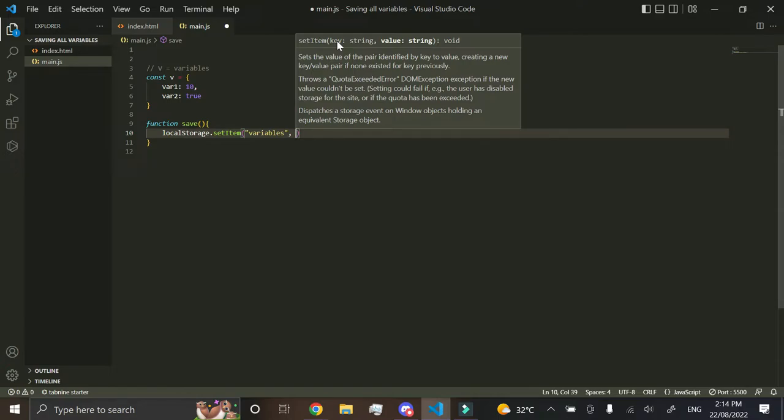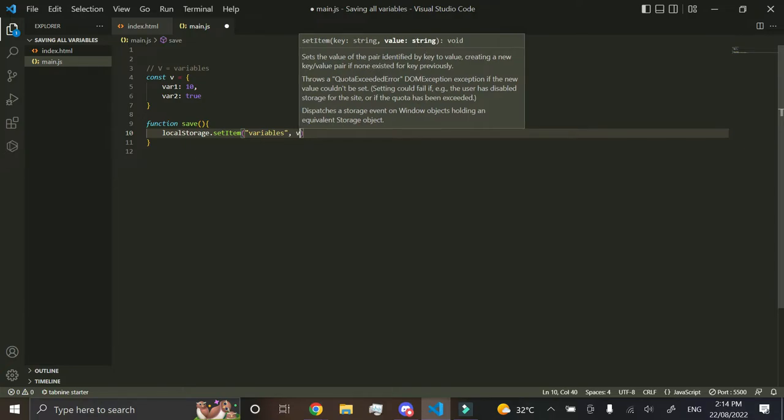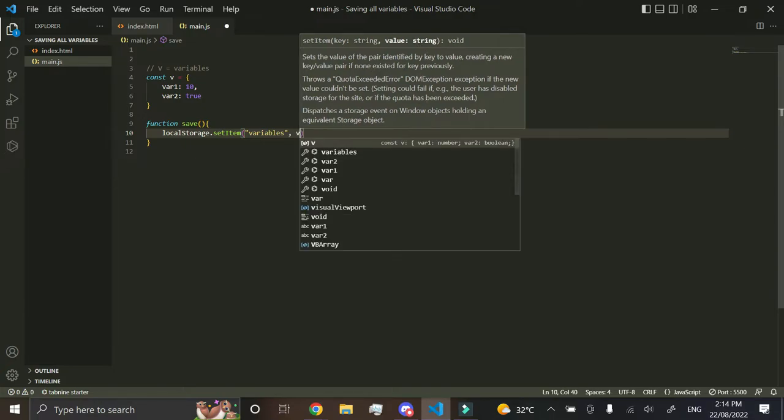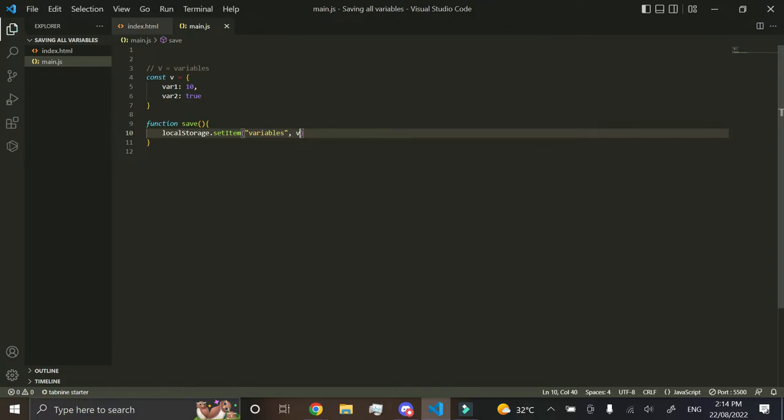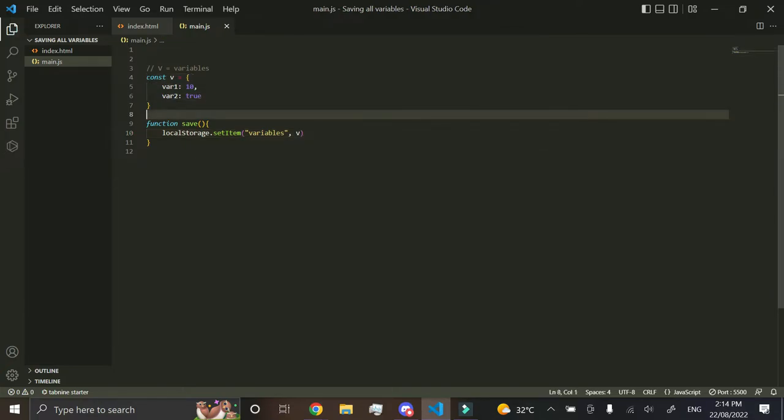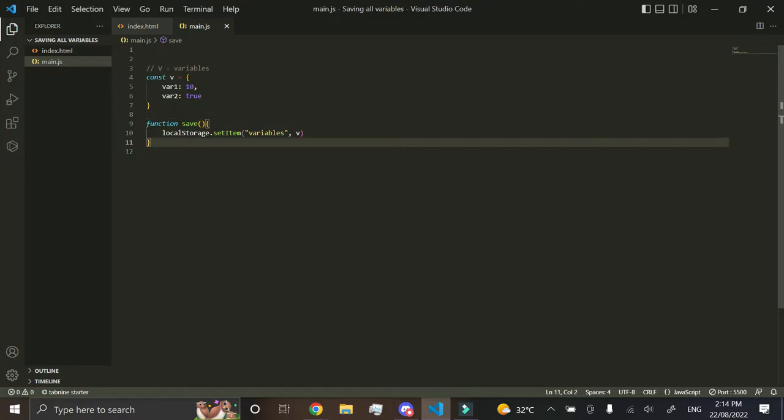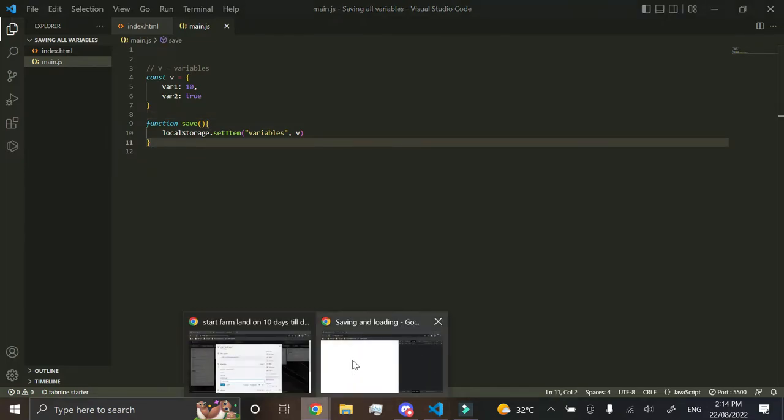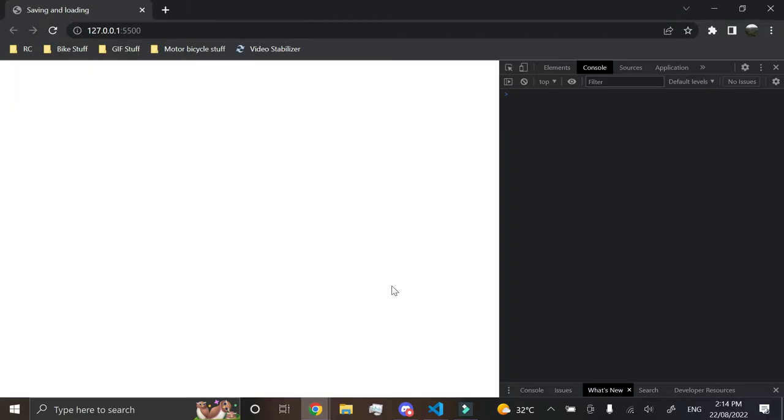So the name, let's just call it variables, and then the value would be v, alright, because that's our array over here. Now when we go here and we go into here,